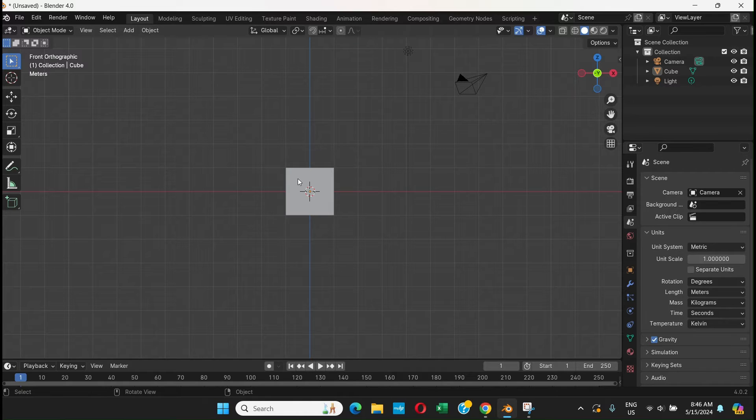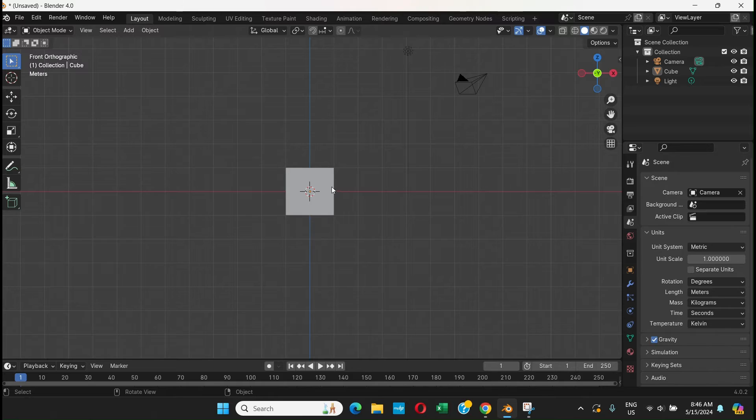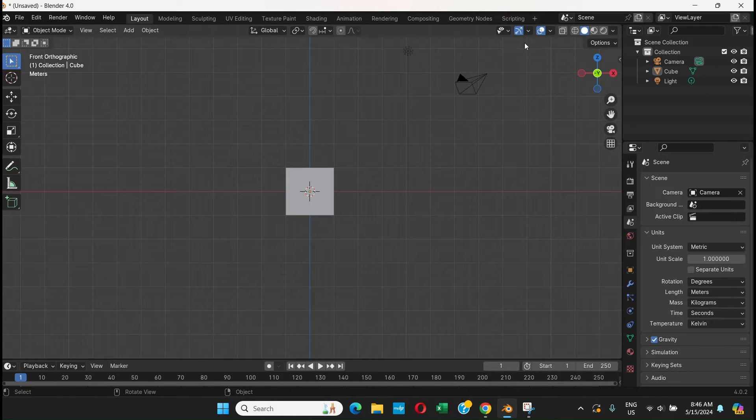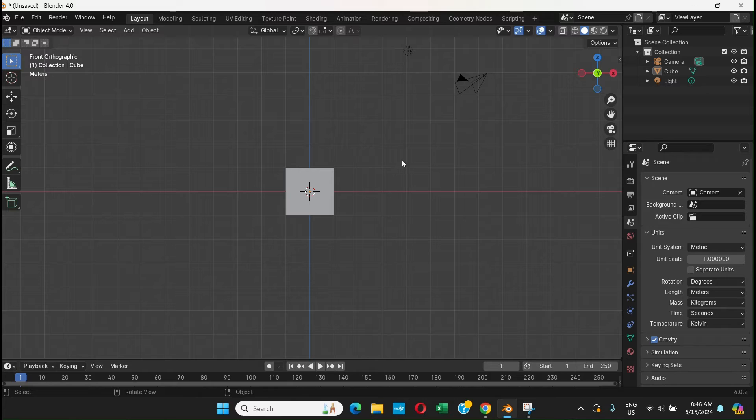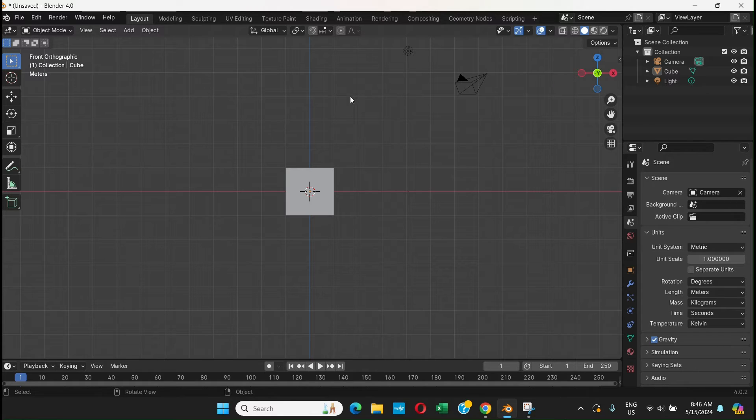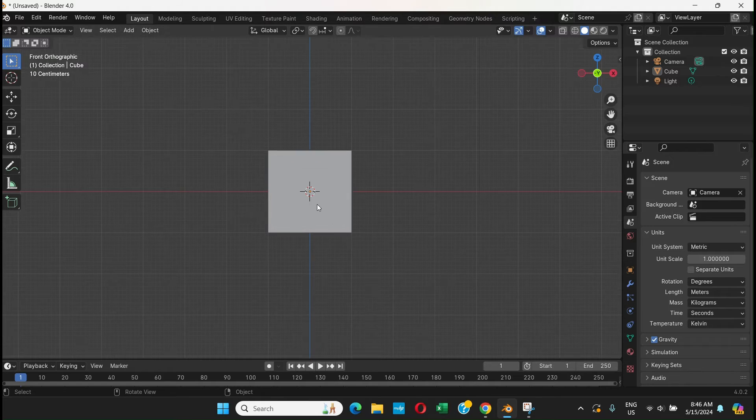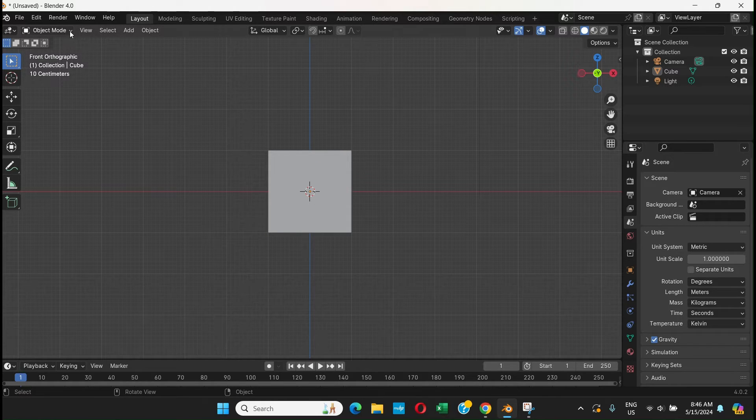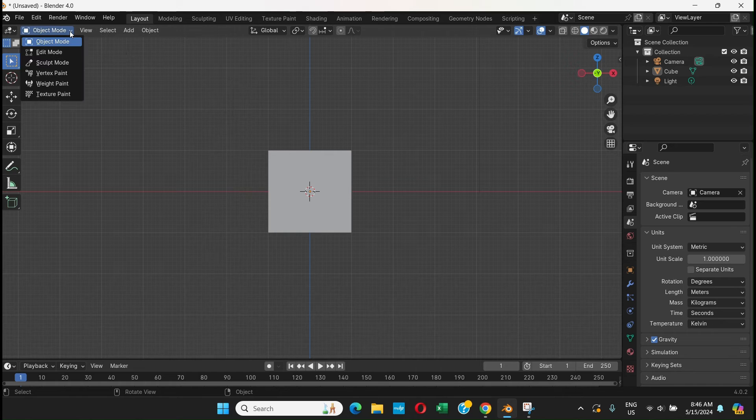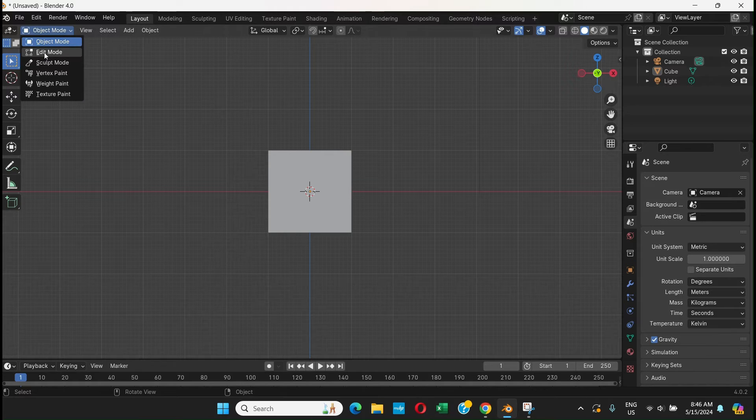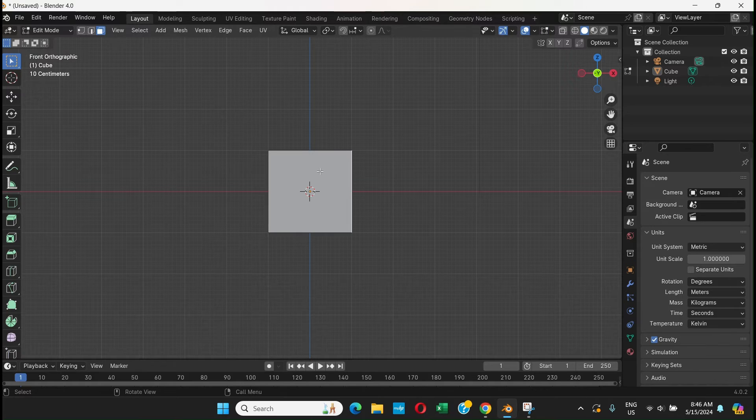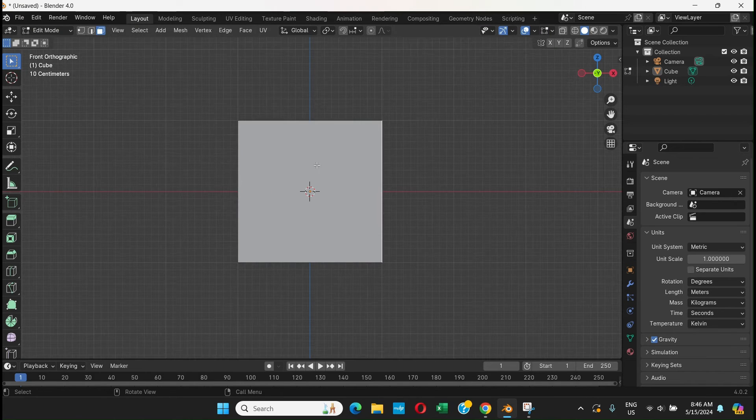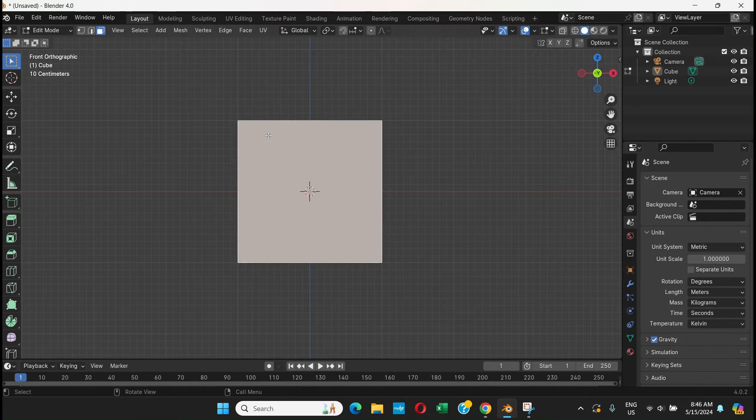But how do you know how many meters it is? In order to know that, you need something displayed on the screen, but it doesn't show anything. Usually you can see it in Edit Mode, but even if you go to Edit Mode you don't see anything